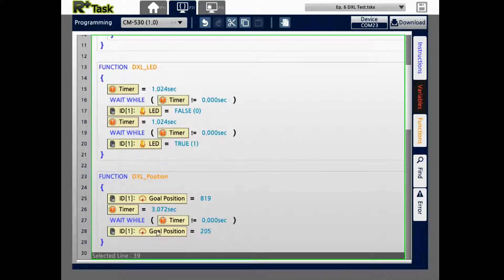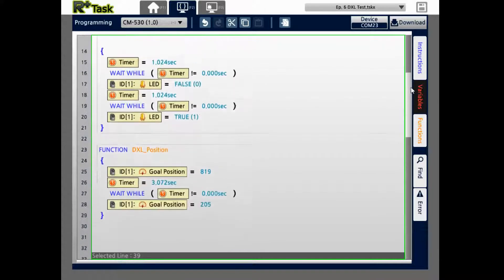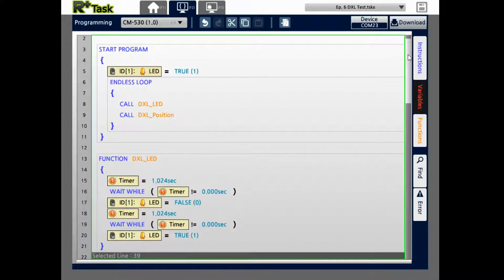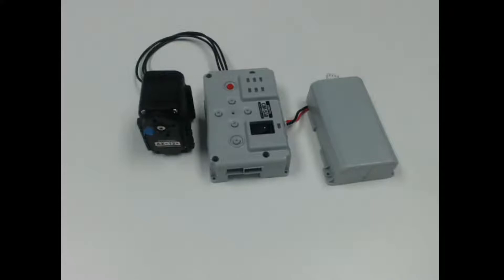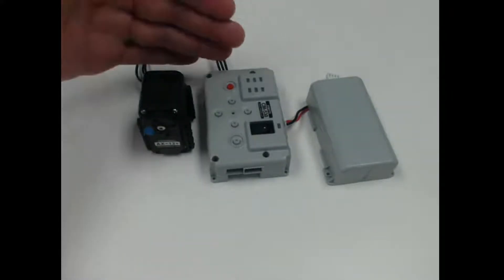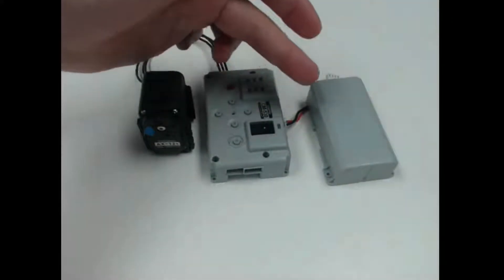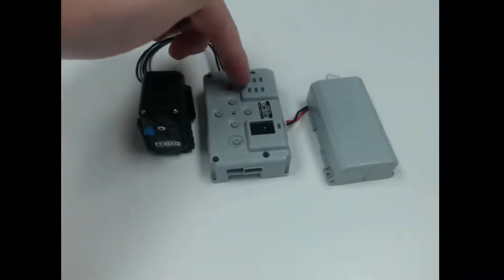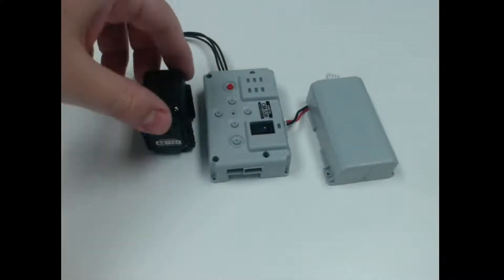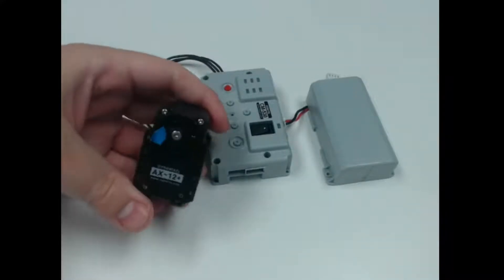After that second is done, it's going to go from 9 to 6 and then go back. Let's download this program and see what it does. This is the basic setup I have devised — there's the battery here, this is the CM530 controller, and this is a Dynamixel AX12 series.